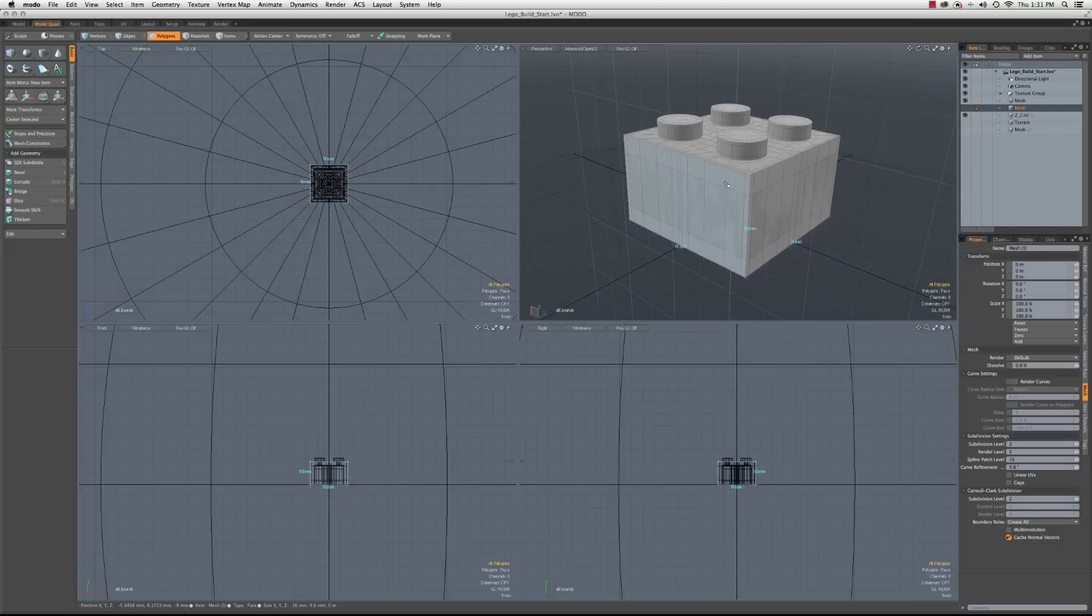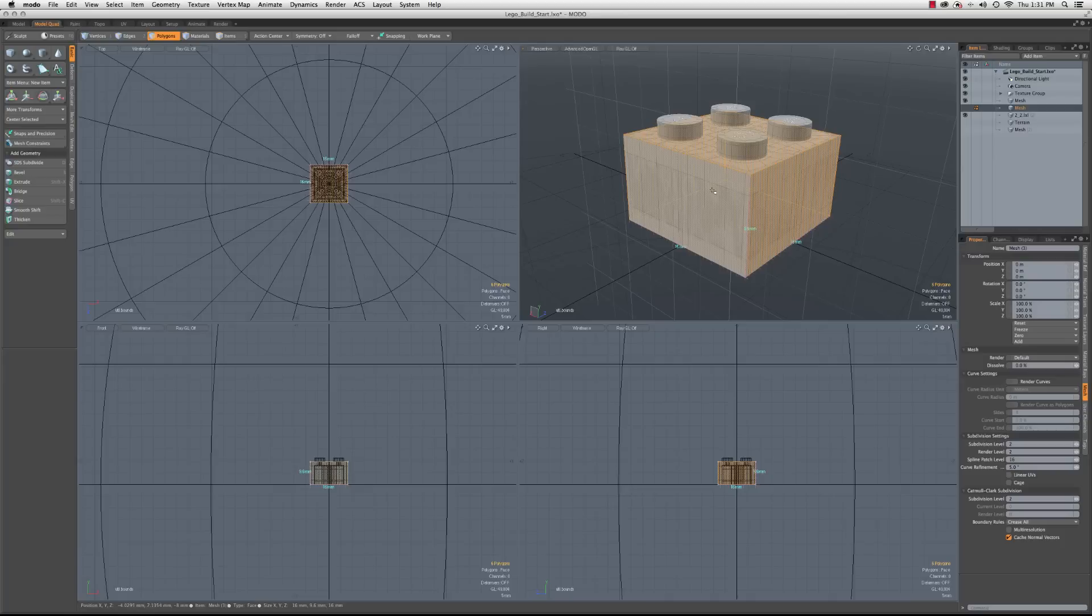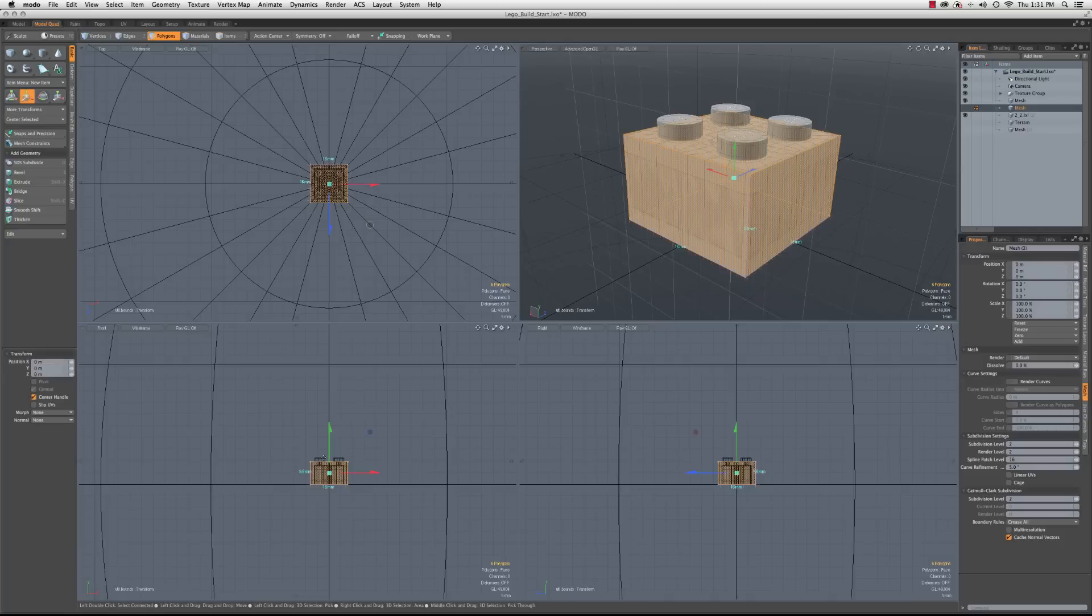But really to make this work, if I just do an array based off of this single cube, it's going to give me straight stacks of bricks, so it really isn't going to work. So what I'm going to do is I'm going to copy this, and I'm going to move it up 9.6 millimeters.